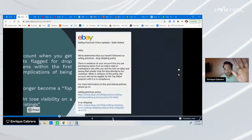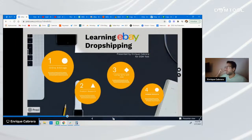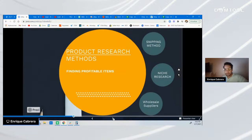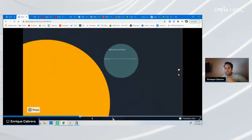Now that I've quickly explained online arbitrage — and you can learn more in our webinar — let me jump over to product research. We have three different methods: the first is the sniping method, the second is niche research or market niche research, and the third is using a wholesale supplier. When it comes to wholesale suppliers, that method will have you complying with the eBay dropshipping policy. Let me start with the sniping technique.